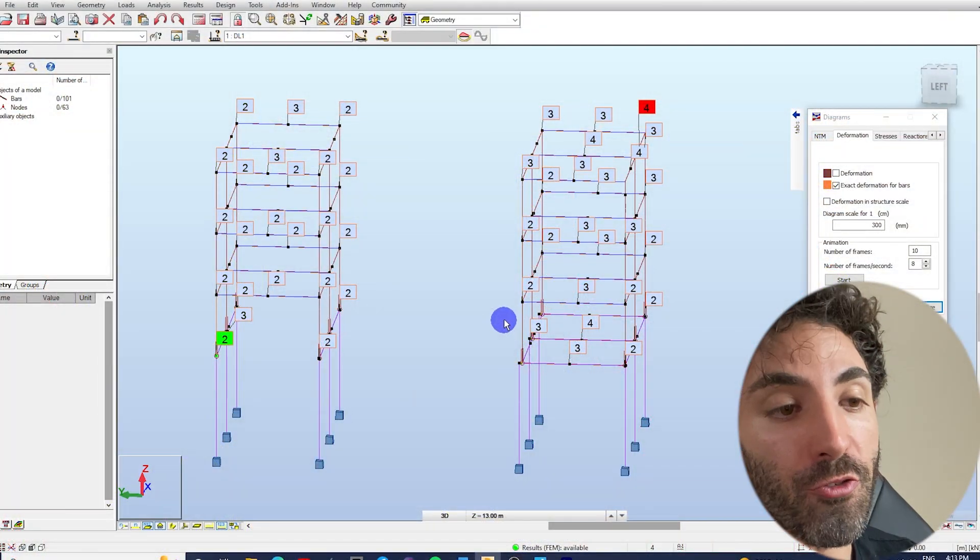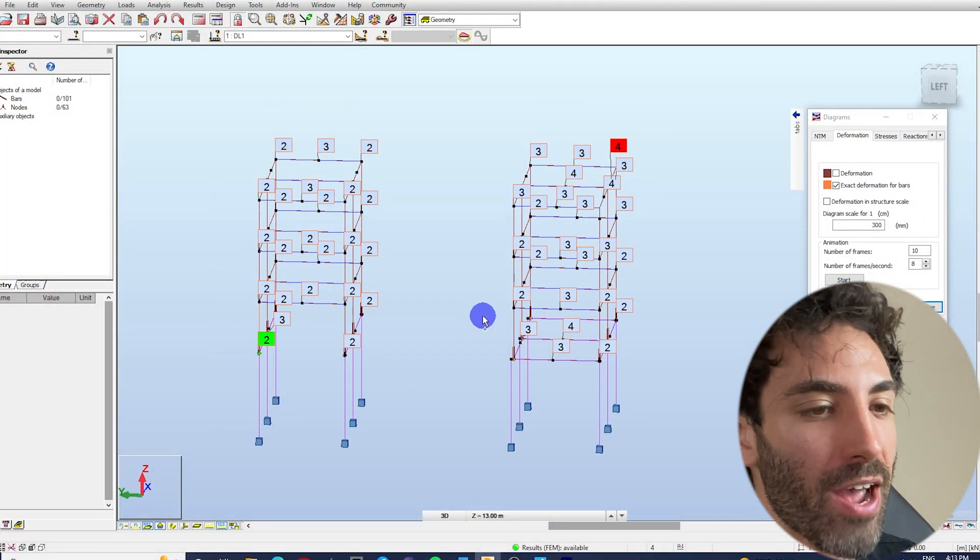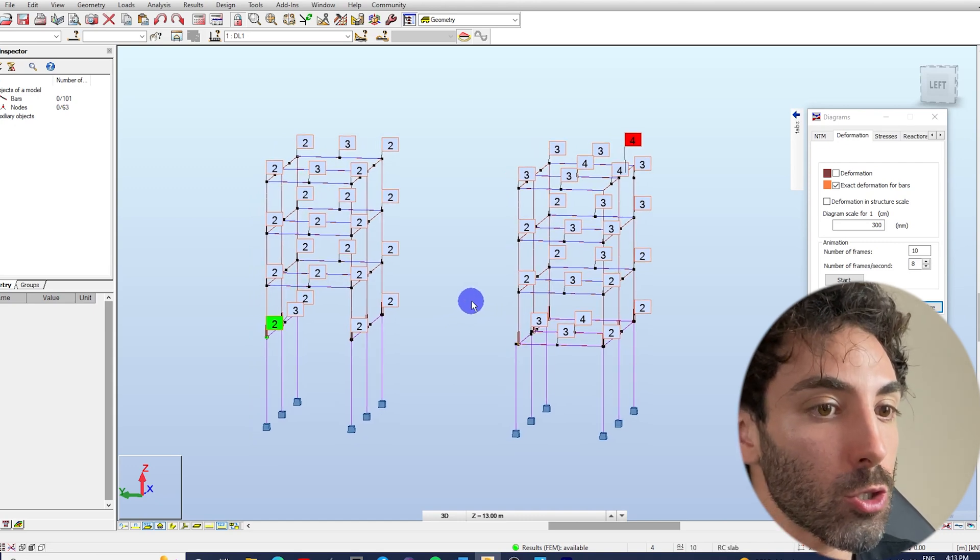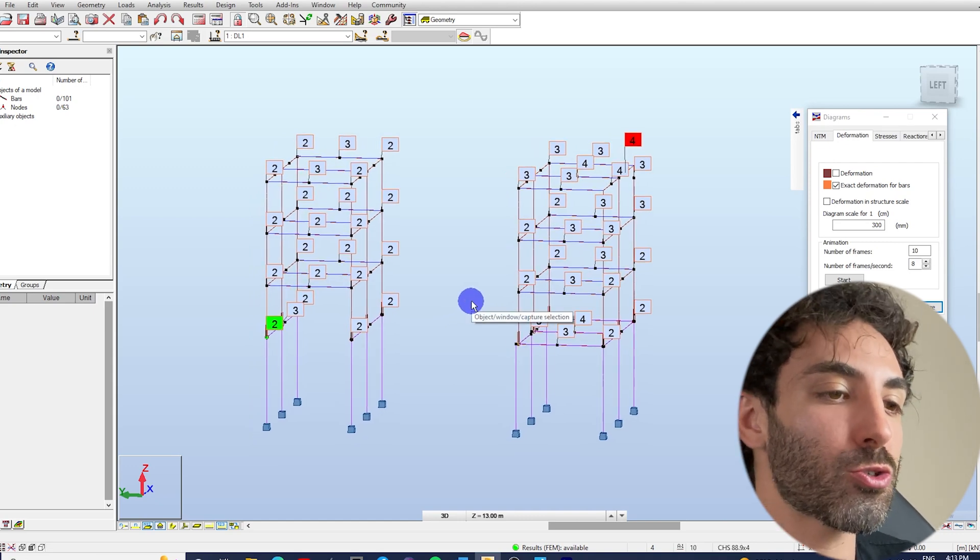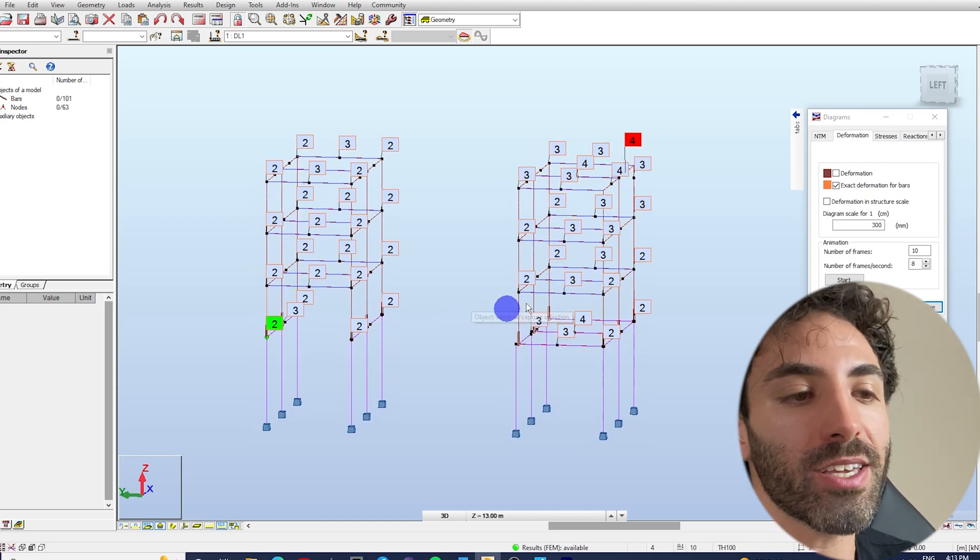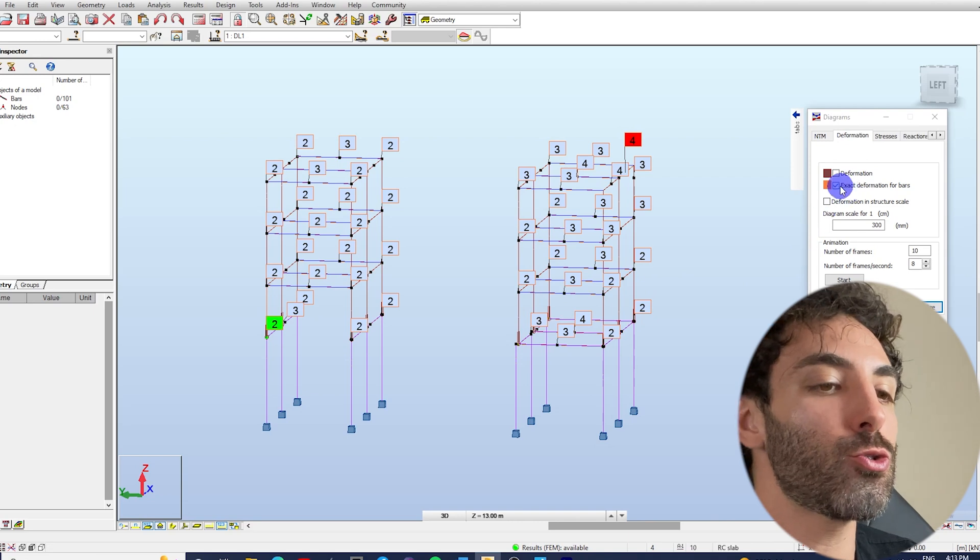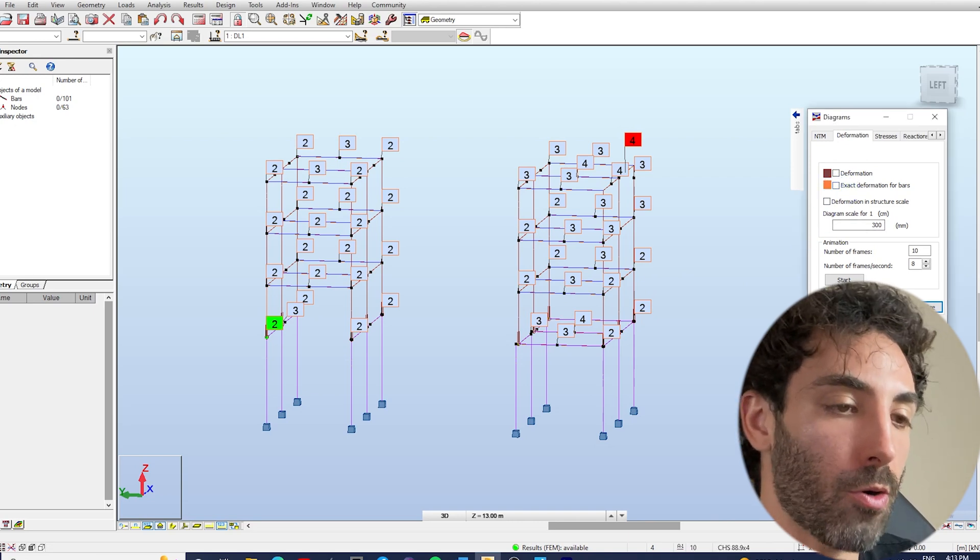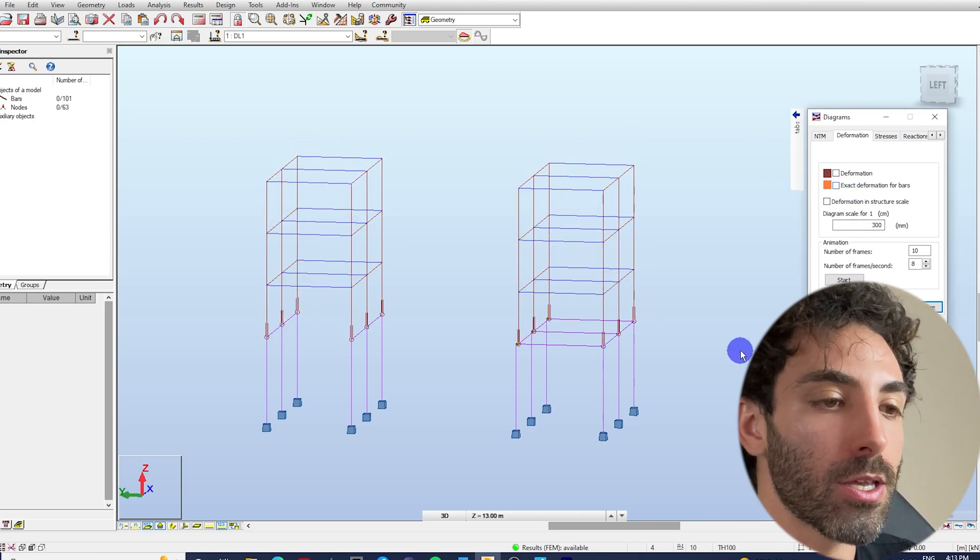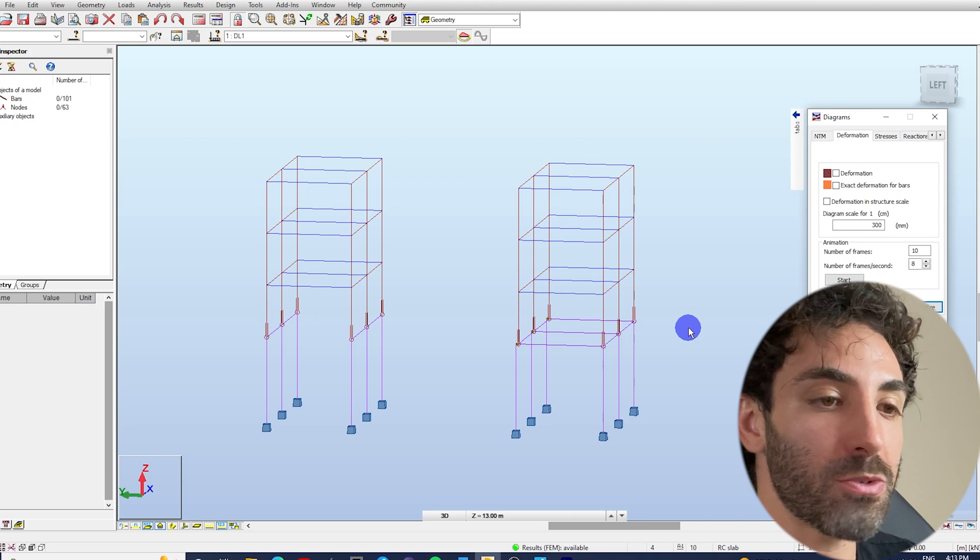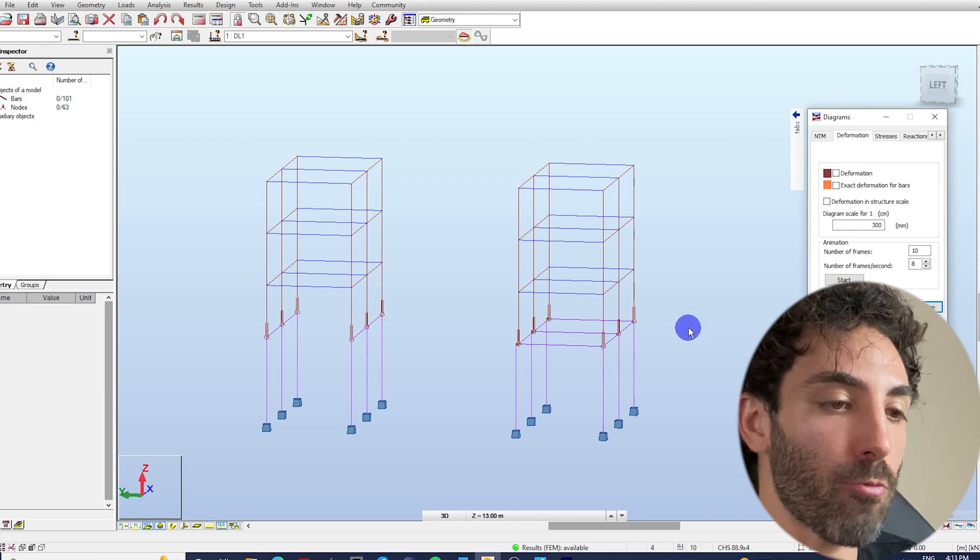You build confidence to talk to contractors and builders by showing that you understand what you're talking about. That was it for today, fellas. I hope this video was helpful to you.